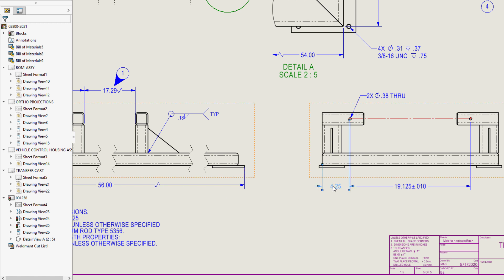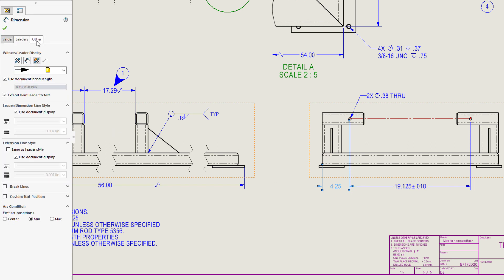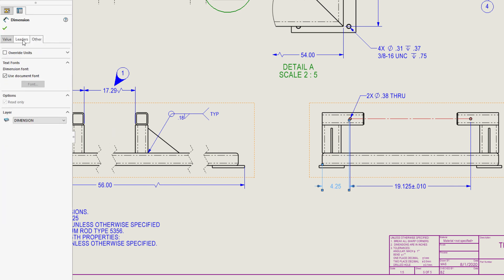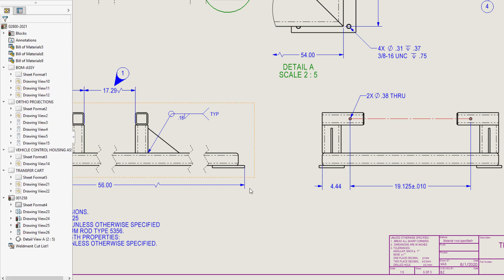The location of the first hole is not properly defined to the center of the hole. All the controls on every tab in the dimension property manager are available, so we can define the arc condition of the dimension to the center of the hole.